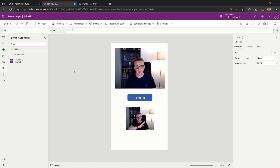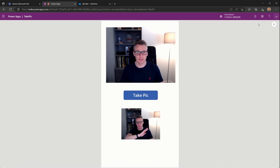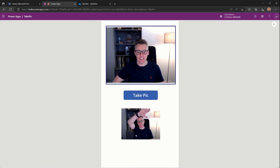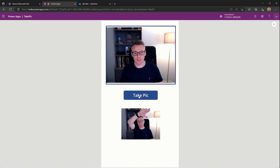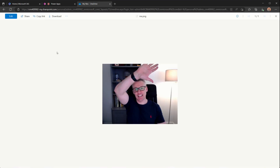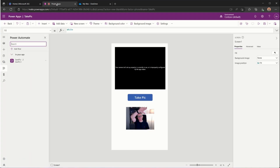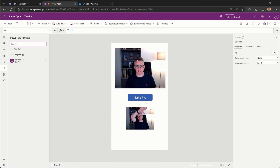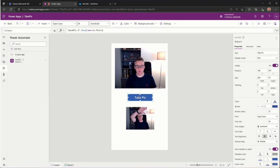If I wanted to take another image, we just preview the app, position differently, hit the control, and then by hitting Take Pic it submits the new picture to the Power Automate flow, which should overwrite the existing image. Going back to OneDrive and refreshing, we can see a slightly different picture — there we go. To summarise: we added a camera control to take a photo, an image control to display it, created a Power Automate flow to save it to OneDrive, and added a button to run the flow and pass it the photo.